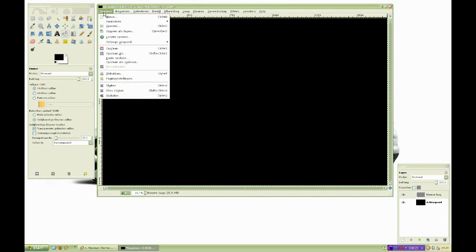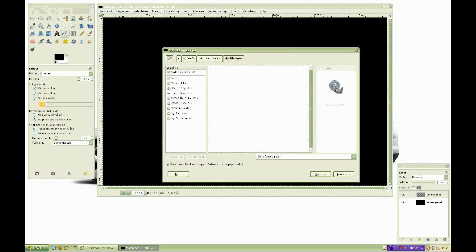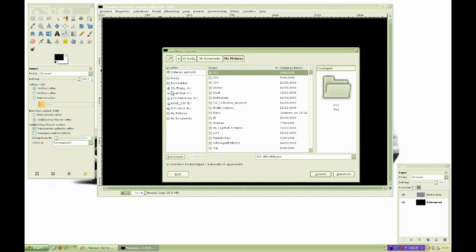Click on file, open and browse to your brush location. The file type for brushes is GBR. I download my brushes from DeviantArt.